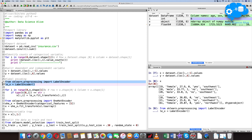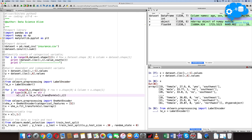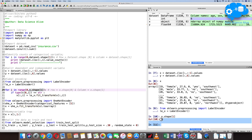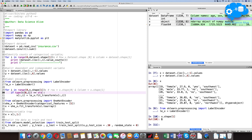After inspecting x, we find that sex, smoker, and region contain alpha character (string) data. We need to convert these into numerical data. Let's do label encoding using the sklearn library. First, import LabelEncoder and create an object for it as le_x. Using a for loop over the range of columns, we identify which variables contain string data using type checking.